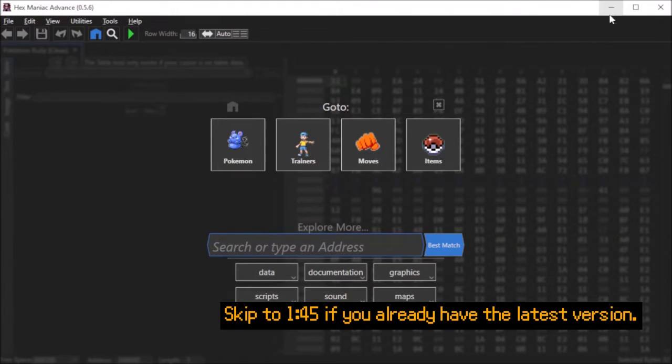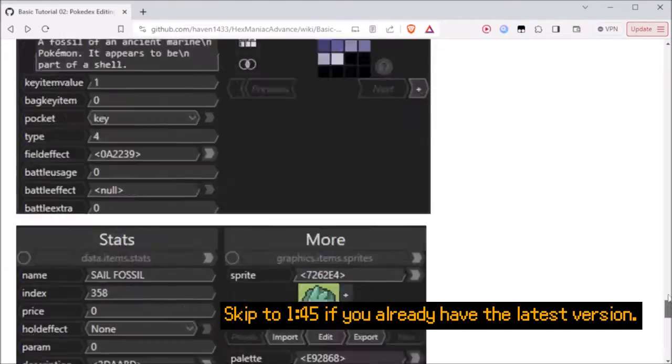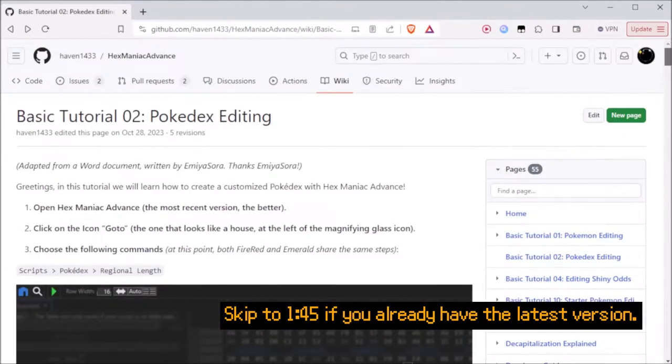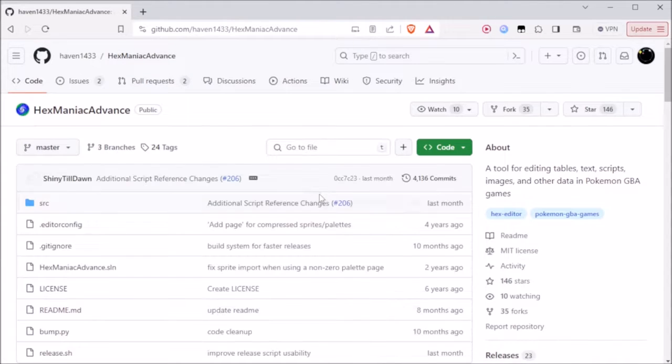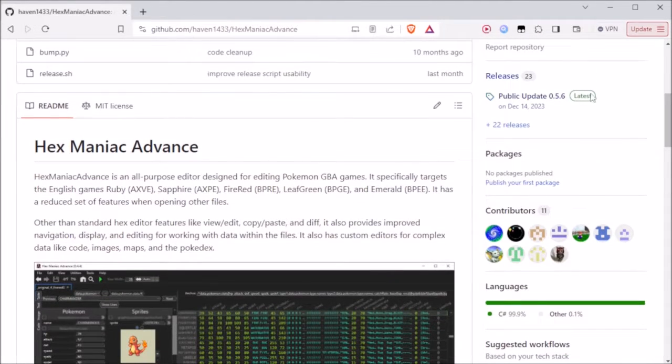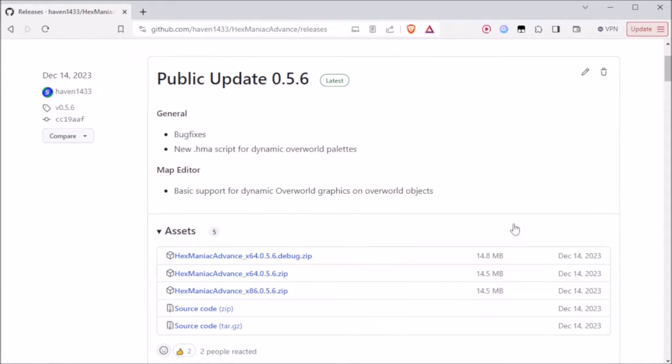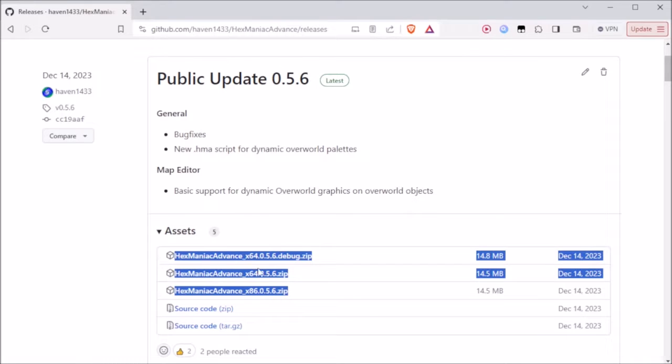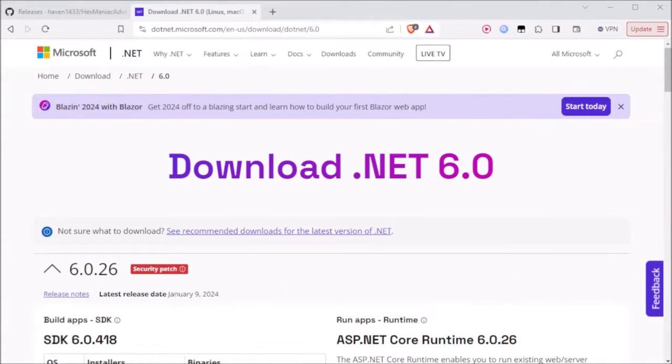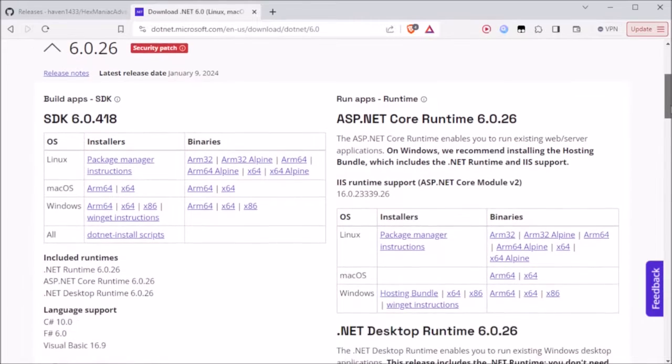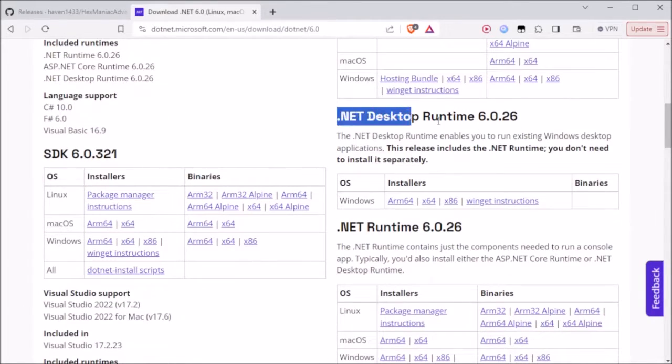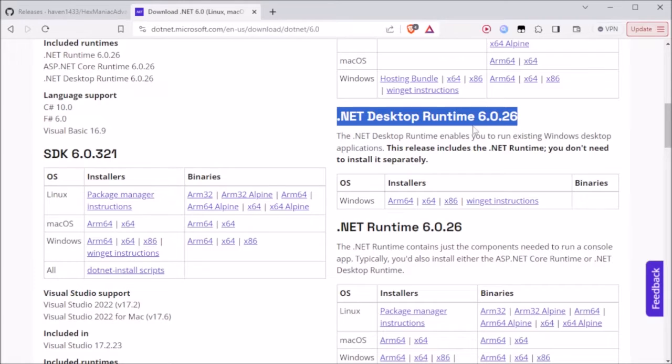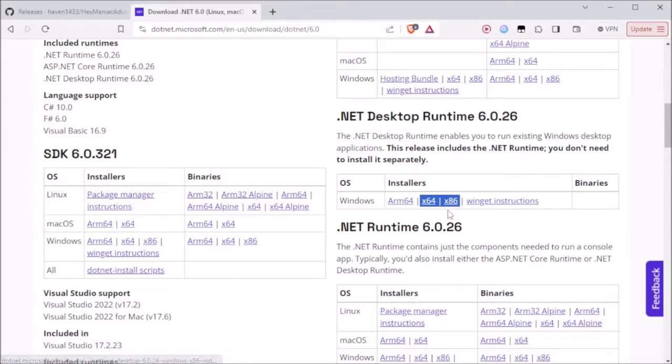When ROM hacking, make sure you are using the latest version of Hex Maniac Advanced so that you don't run into issues that have already been fixed. What I'm going to do is navigate back to Hex Maniac Advanced's homepage on GitHub from this tutorial page. On the right sidebar you'll see a link to the releases page which will also be in the description. Click it and you'll see the latest public release on top. You'll want to download one of these three things. If you have a 32-bit operating system, get the x86 version. Additionally you'll need .NET 6 desktop runtime in order for Hex Maniac Advanced to boot up. I'll have this site in the description as well. Scroll down to where you see desktop runtime and download one of these two installers based on your operating system. The final step is to run the installer.